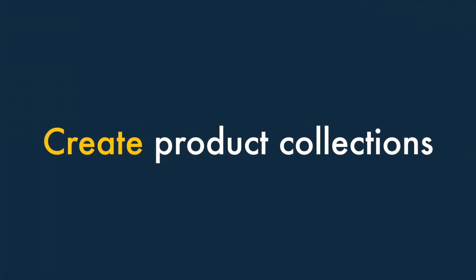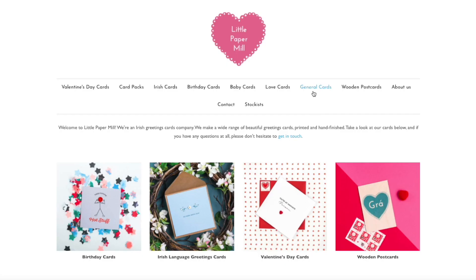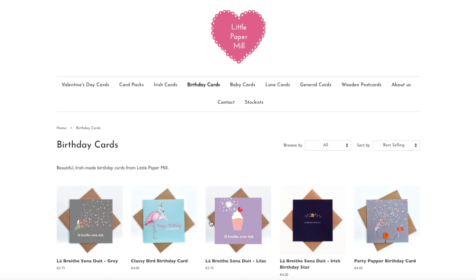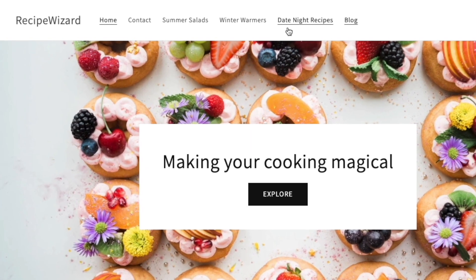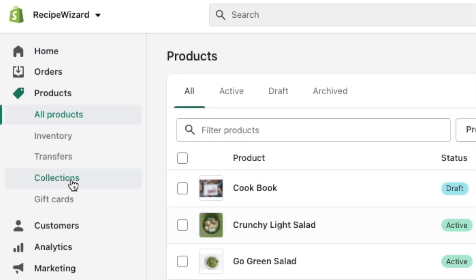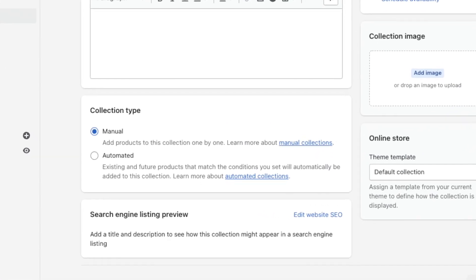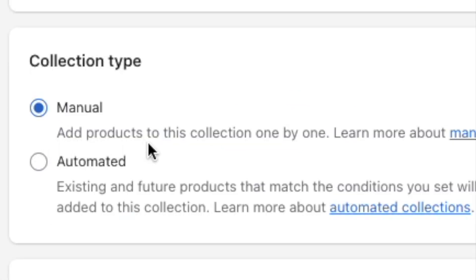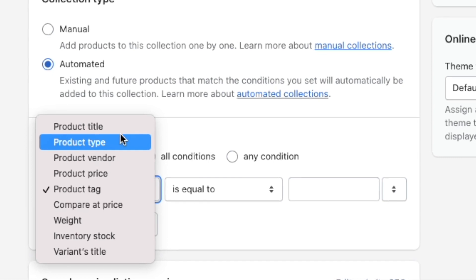Create product collections for your store. Once you've added your products to your store, you can organise them into collections. Collections are groups of similar types of products. For example, if you ran an online greetings card store, you might create a birthday card collection, a Christmas card collection, and so on. Organising your products into collections lets you display key products on your homepage, create links in your site navigation to particular sets of products, and run discounts on selected goods. To create a collection, just go to Products, Collections in your Shopify store. What you have to pay particular attention to here is your collection type. Shopify lets you create a manual collection or an automated one. With the manual option, you can search for products and add them to a collection one by one. With the automated option, you set up simple rules that populate your collection based on things like product title or tag.